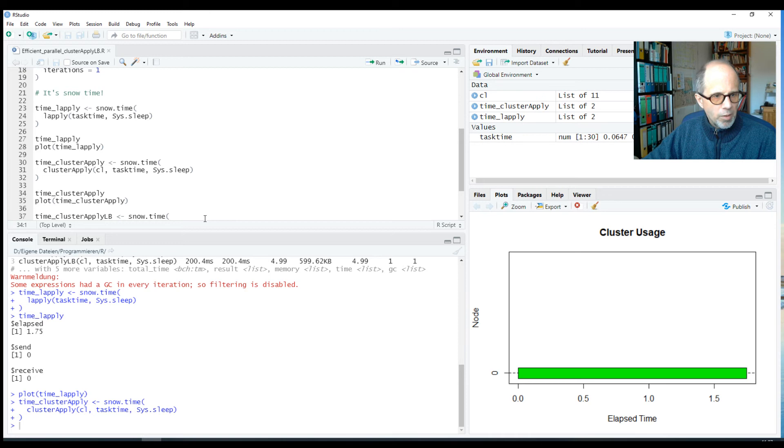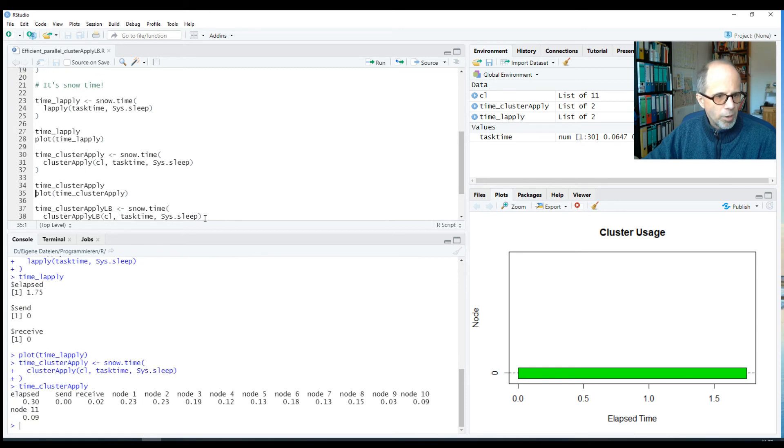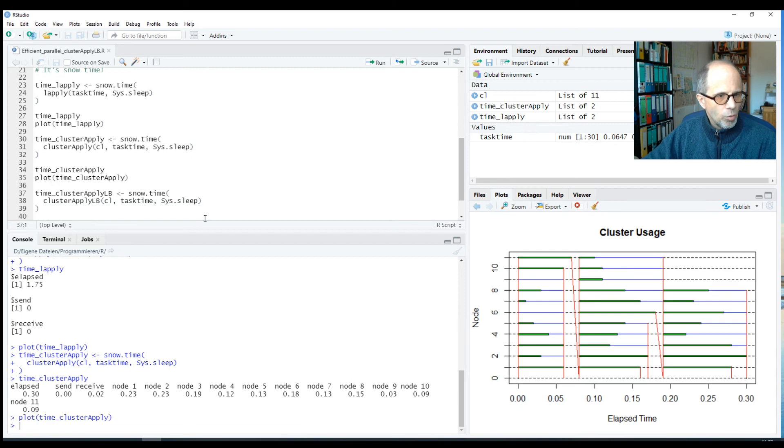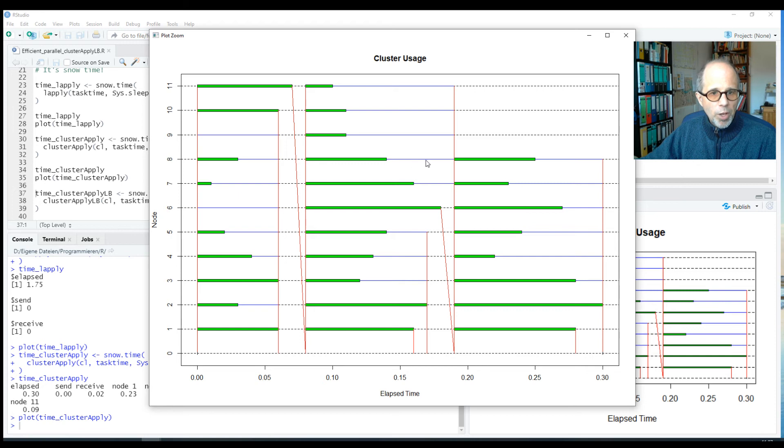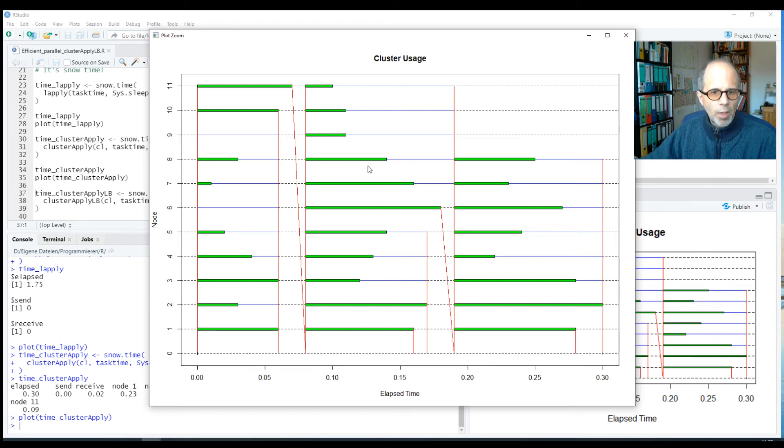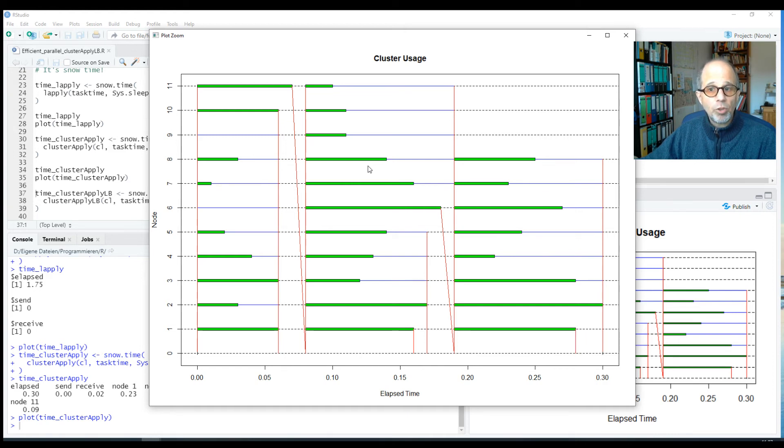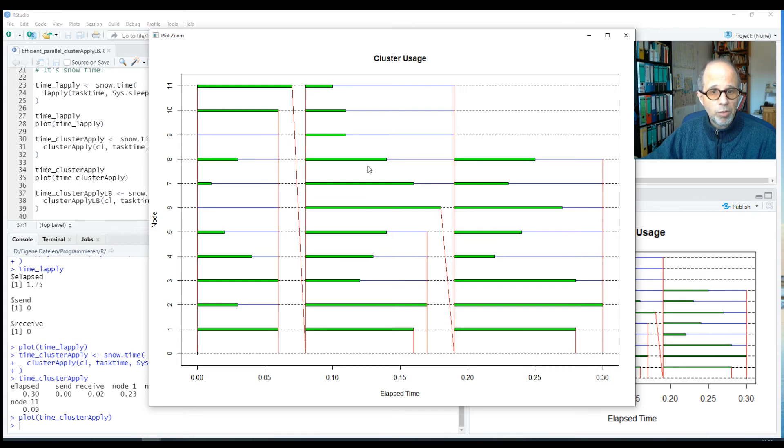But what does the visualization look like for the cluster-apply function? We get a numeric summary, but that's not so useful here. We are more interested in the graphic. So the green bars are times when the workers were busy. And we see there are substantial gaps between the green bars. So the cluster-apply function did not manage to keep all the workers busy all the time, but there were considerable times of idleness.